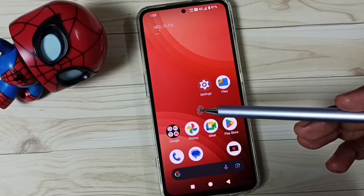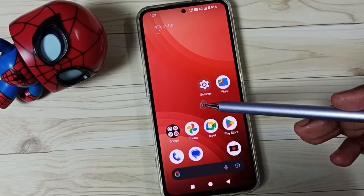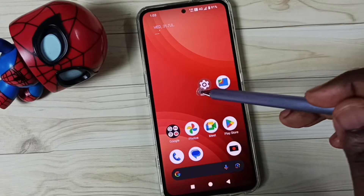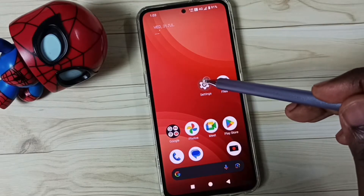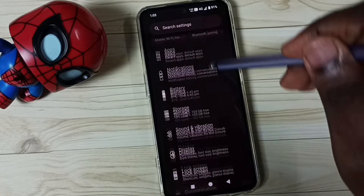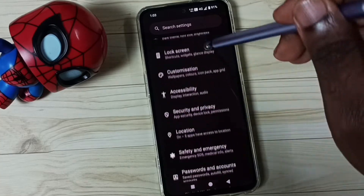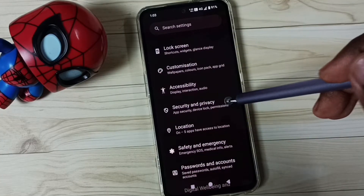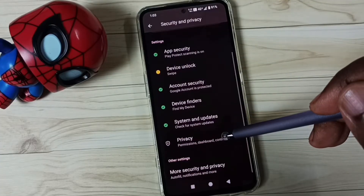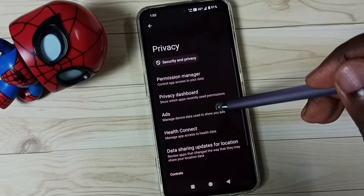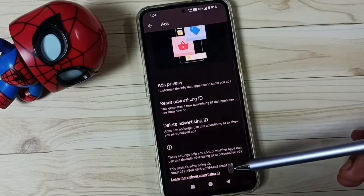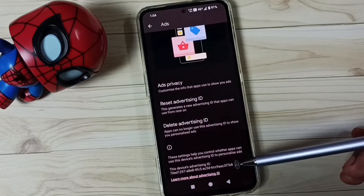Hi friends, this video shows how to block ads. Please don't forget to subscribe, like, and share the video. Go to Settings, tap on the Settings app icon, then go down, tap on Security and Privacy, go down, go to Privacy, tap here, then go to Ads.